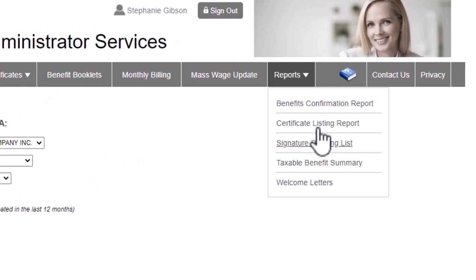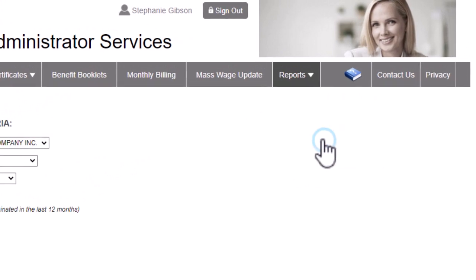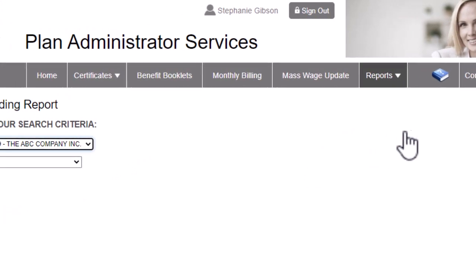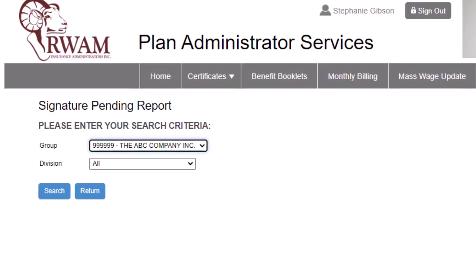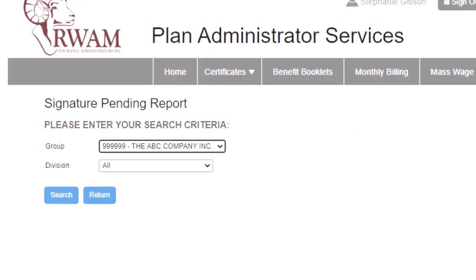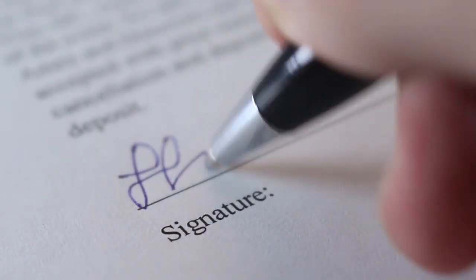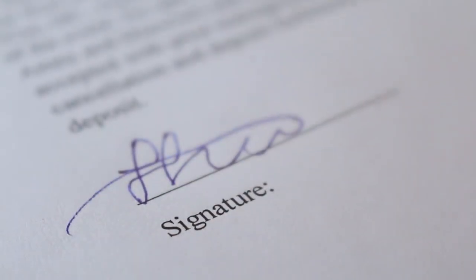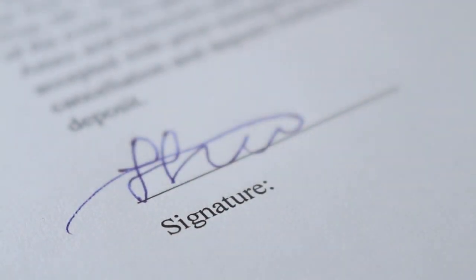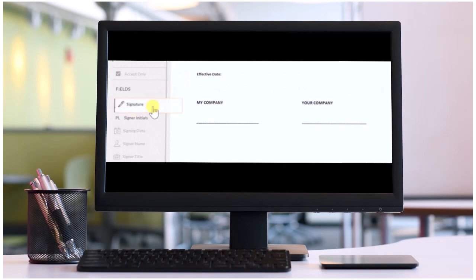With the Signature Pending List, you can print an enrollment confirmation form that has a place for a signature. This allows plan administrators to get the original signature required for the beneficiary if you didn't receive a signed enrollment form.